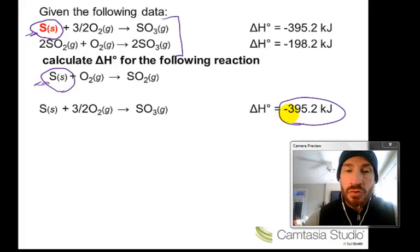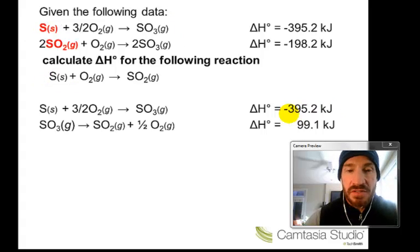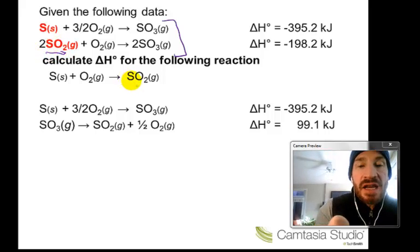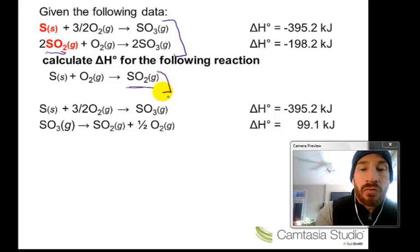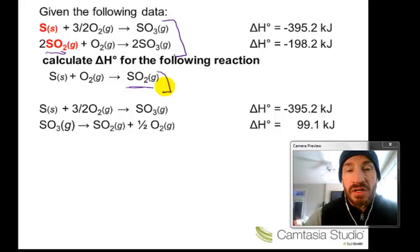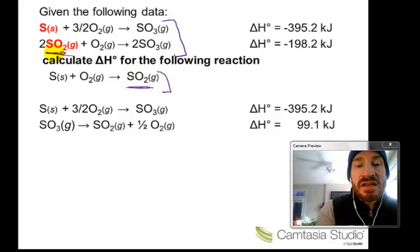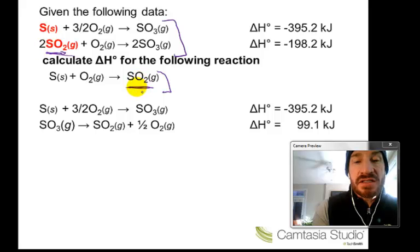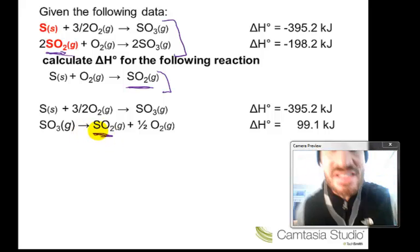Now we manipulate the second given reaction. Looking for the unique substance again: sulfur dioxide appears once in the given reactions and once in the target reaction. We don't pick sulfur trioxide because it's not in the overall reaction, and we don't pick oxygen because it appears twice in the given reactions. For sulfur dioxide: in the reaction we're trying to find it is a product, but in the given reaction it is a reactant — so we need to write the reaction in reverse, switching sulfur dioxide over to a product.